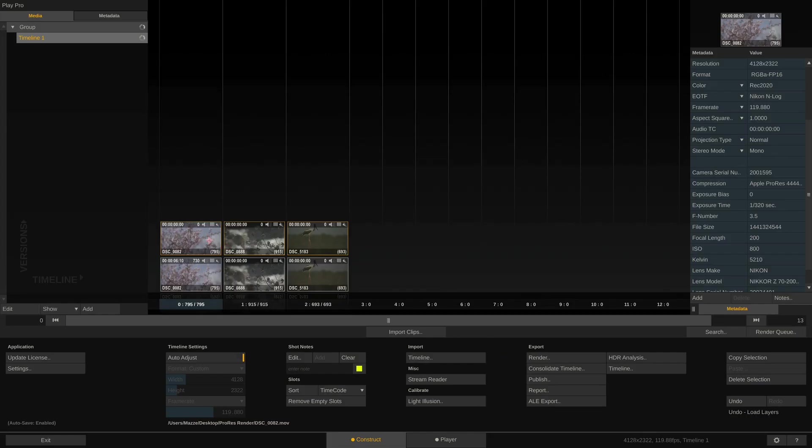Here we go. As you can see, all ProRes clips have been loaded as versions on top of the original Nikon RAW files.